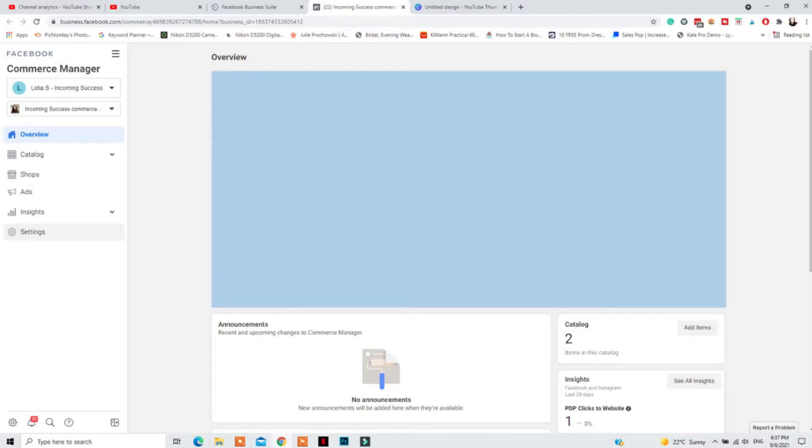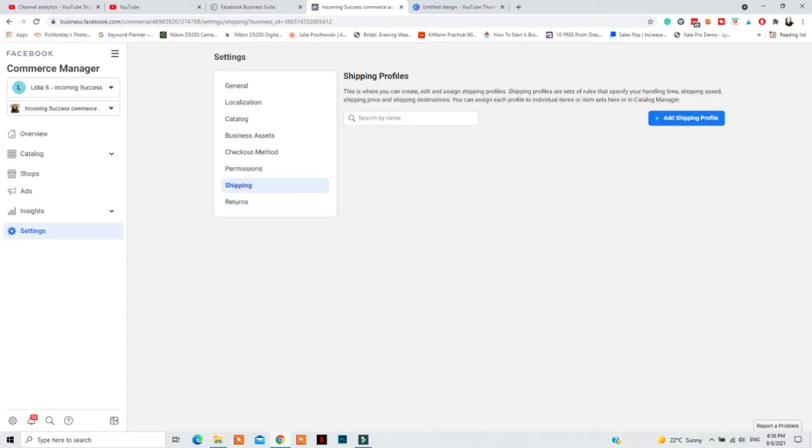So now you're in your Commerce Account, you're at the Overview tab, you need to go to Settings at the bottom and then click on Shipping. Next, you'll need to add a Shipping Profile. So click on that.